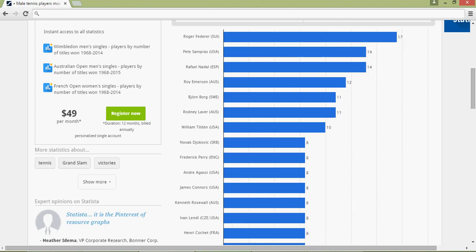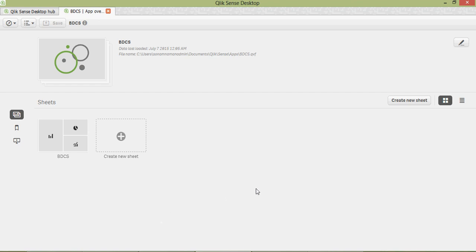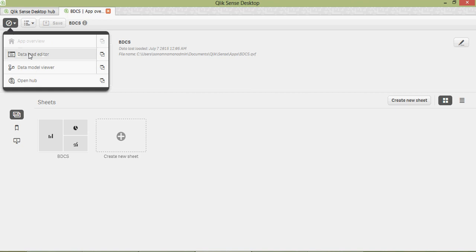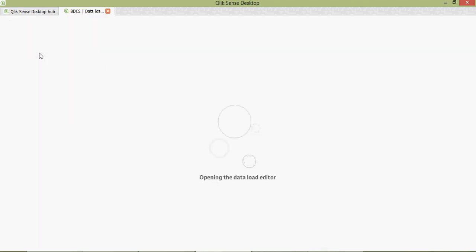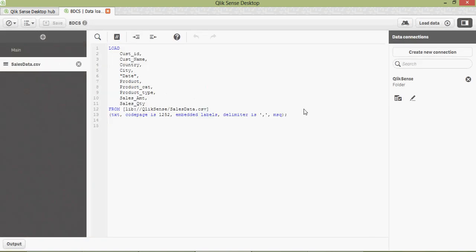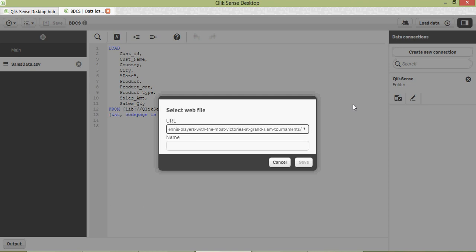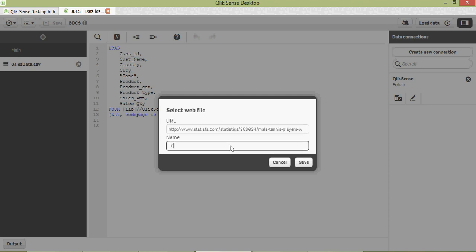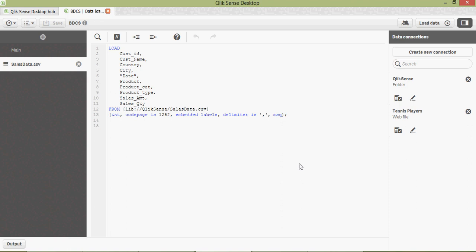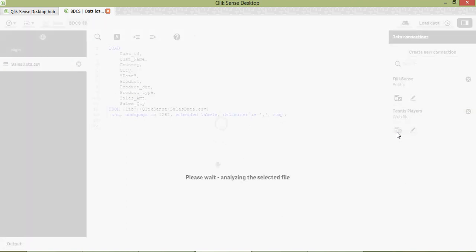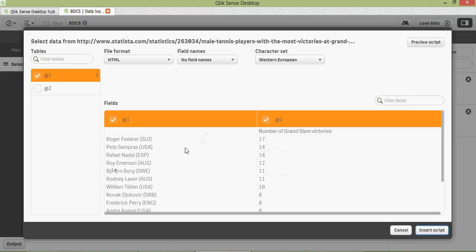Click on the Data Load Editor. It opens up. You can click on 'New Connection' — it has different options. Click on 'Web File' here, paste the URL, and name it 'Tennis Players'. Click 'Save' and it's going to grab the data from the website. Click on 'Select' and on the right side you would see the data now appearing. The field names are embedded, so I'm going to change this.